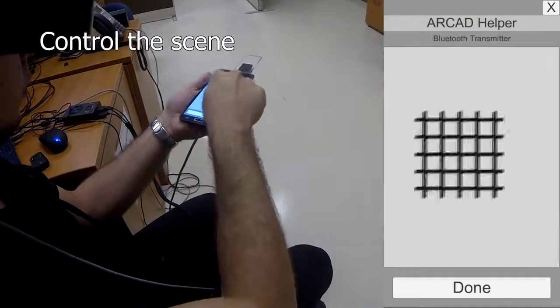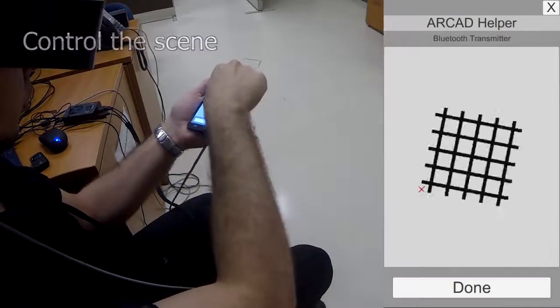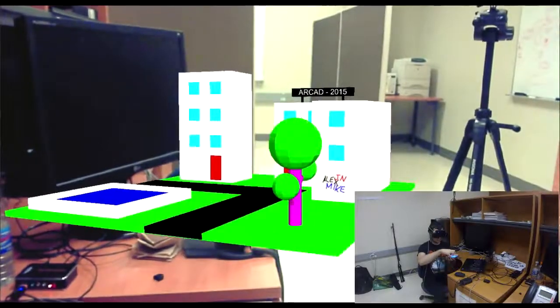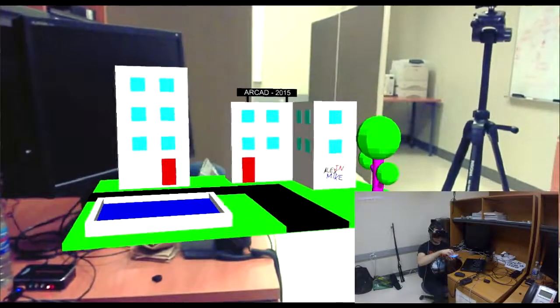The user may control the scene with the smartphone's touch screen, enabling greater precision than with hand tracking.